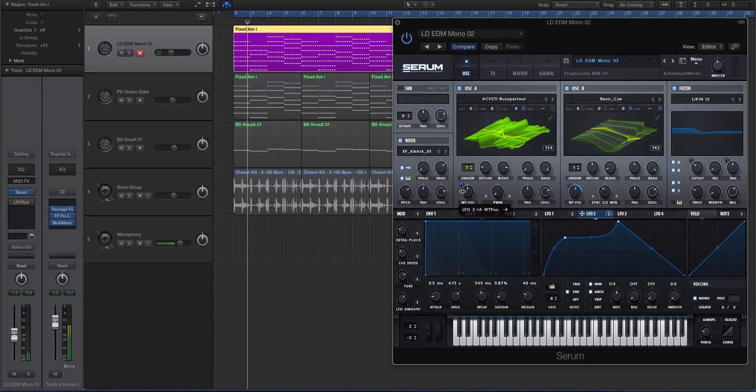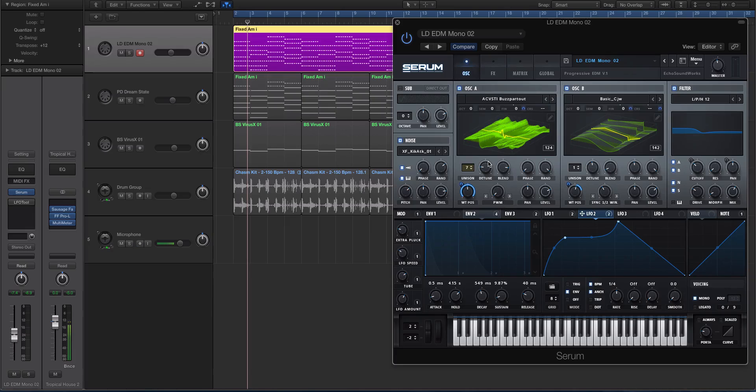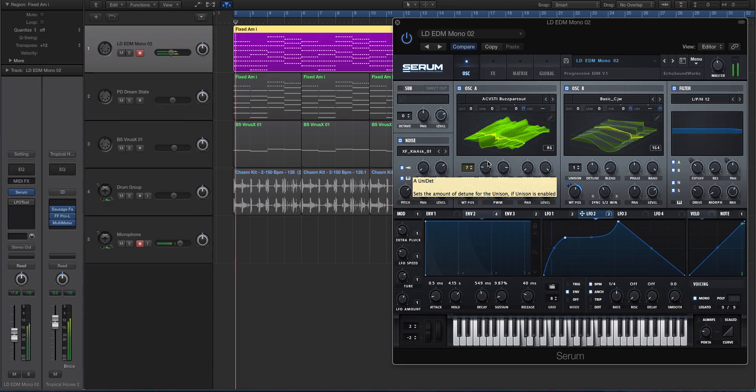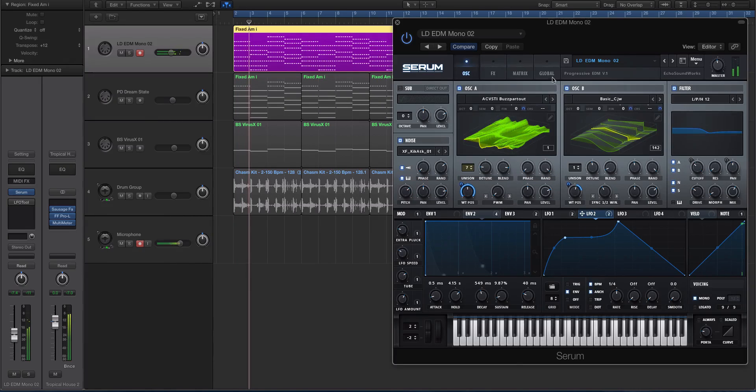Set the wavetable to where you actually like the sound. By default, Serum will put the wavetable position on the LFO and it'll go both in a positive and negative depth direction.